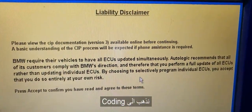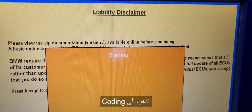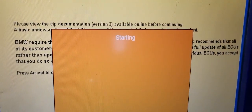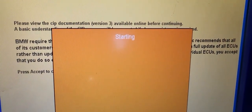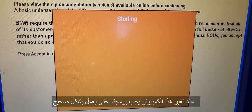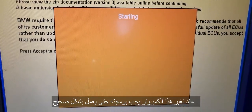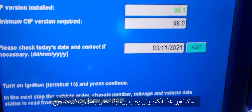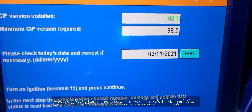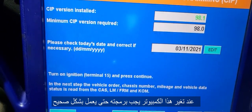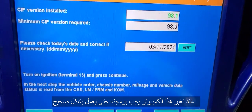I'm going to go to coding. When you change the footwell module, you have to program it. If you don't code it, it will not work.